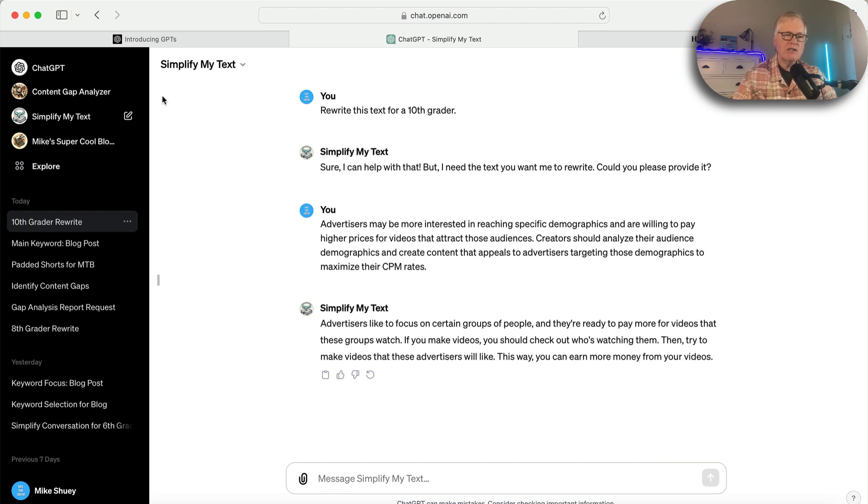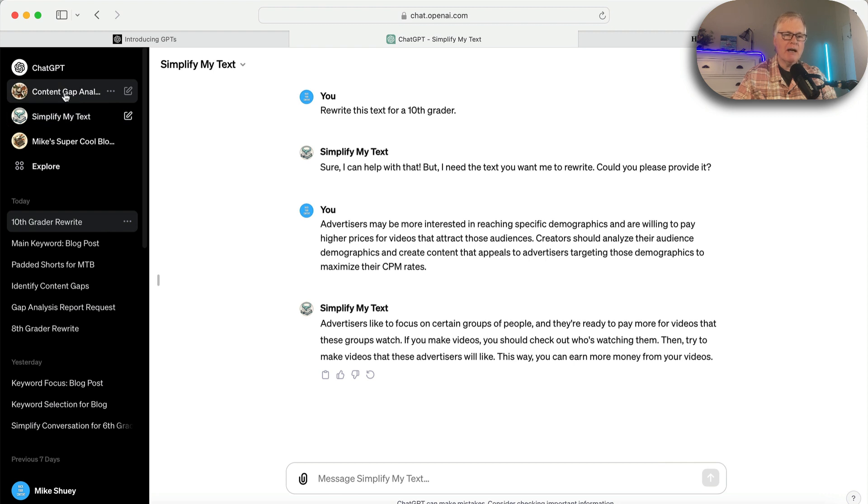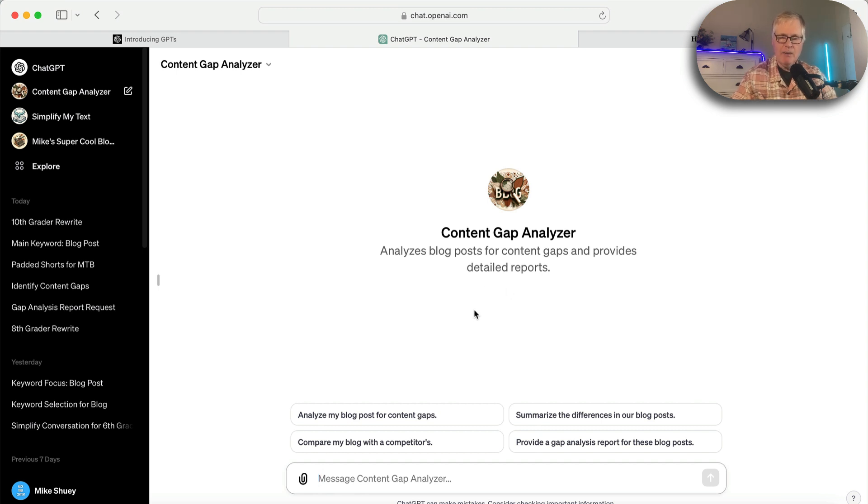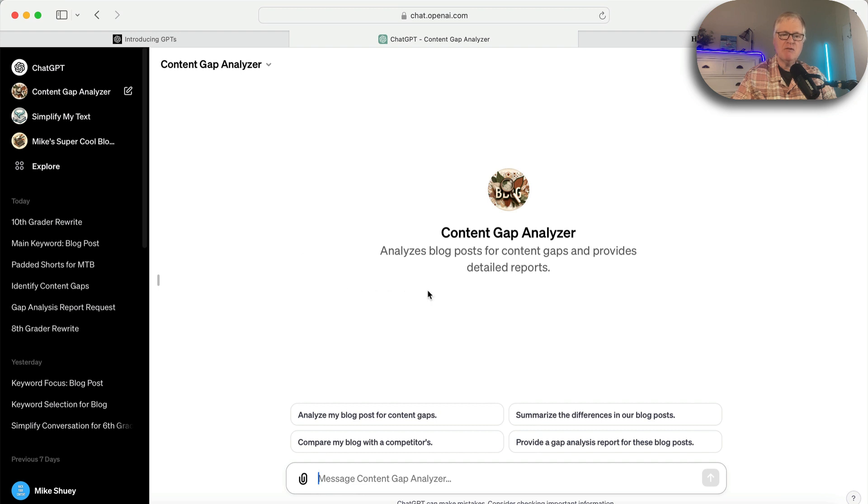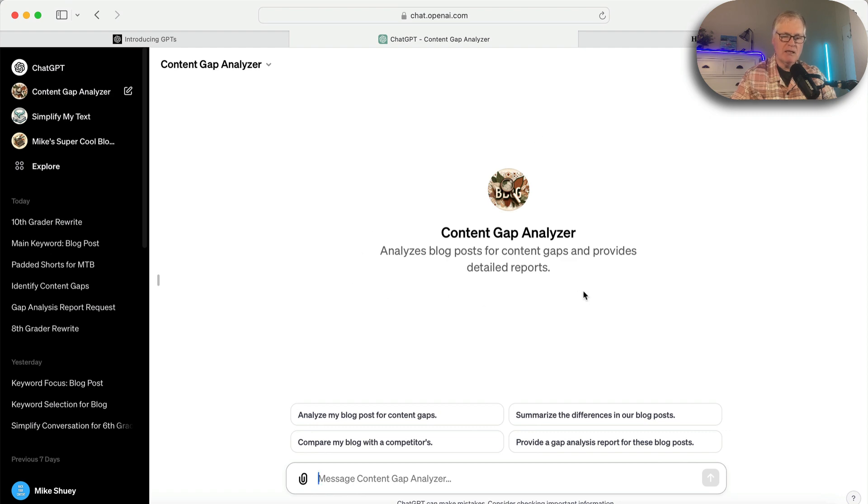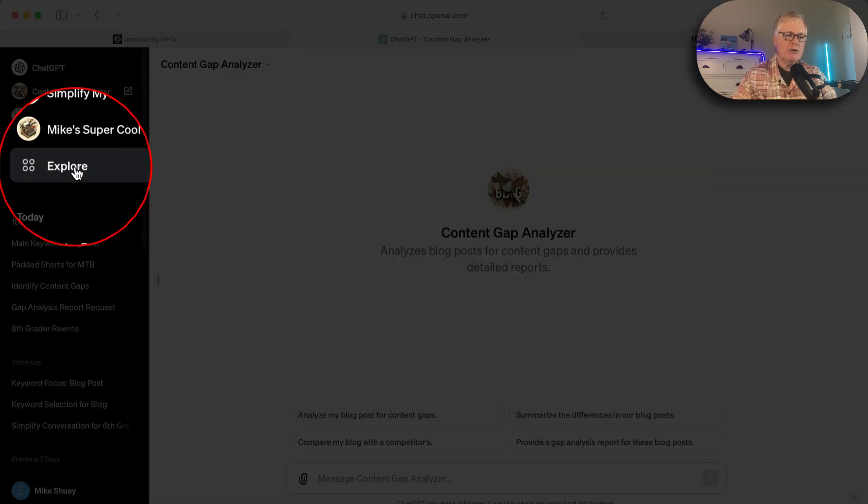I have another one I created called Content Gap Analyzer. Basically, it analyzes two different blog posts. It shows me where I have shortcomings in my post and what data I need to add based on the other post that I'm comparing it to. I have a very specific use case why I created this. And I have a video coming up on it. So I don't want to go too deep into this right now.